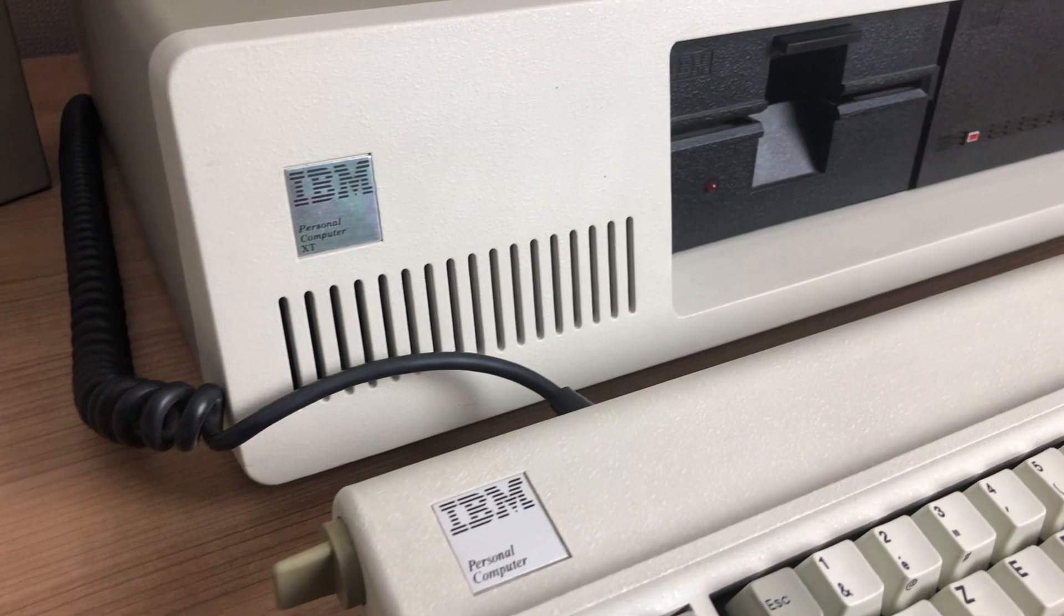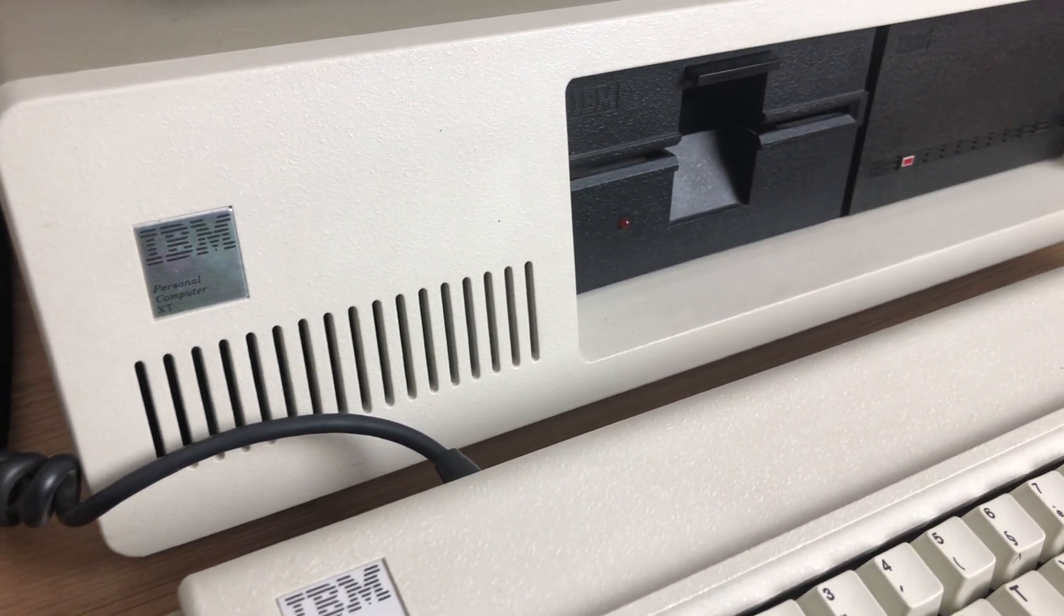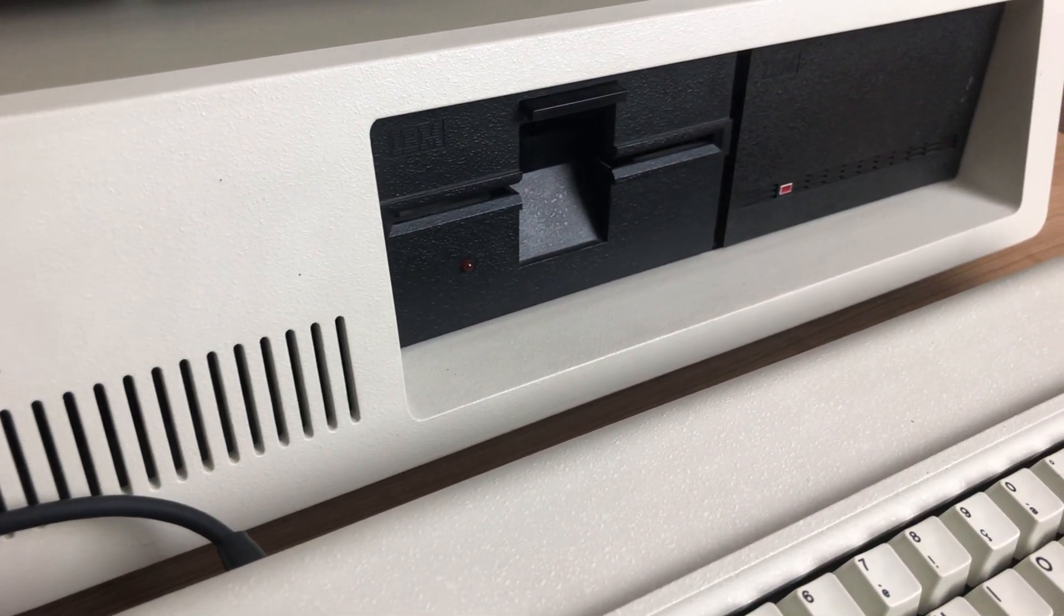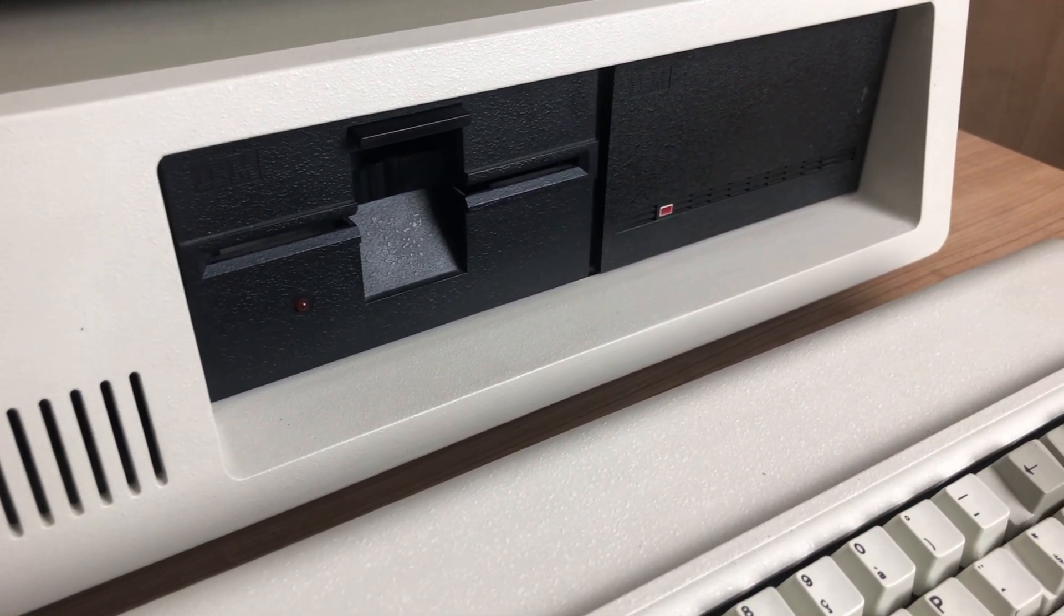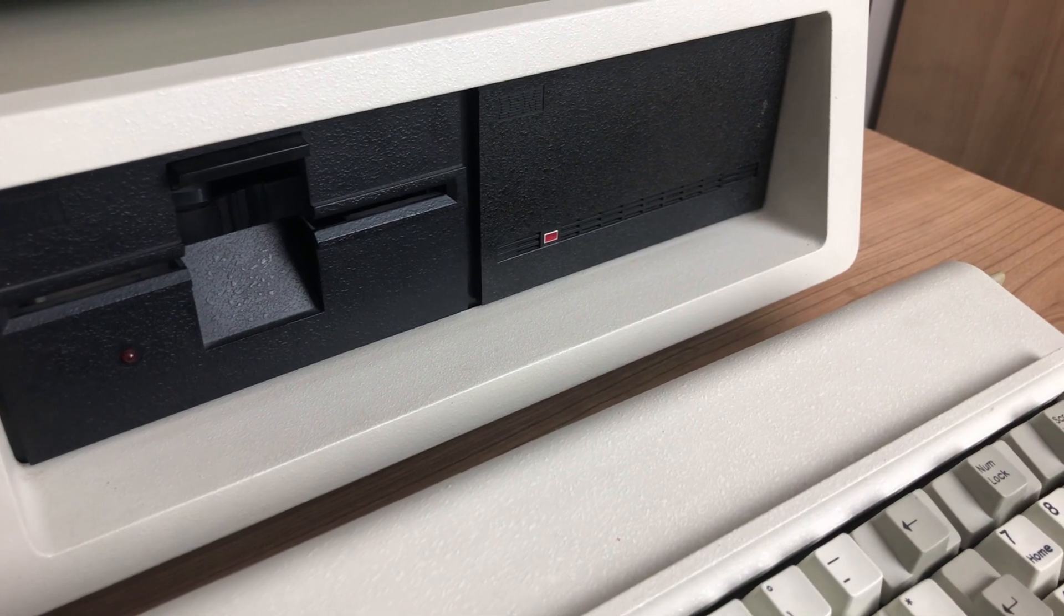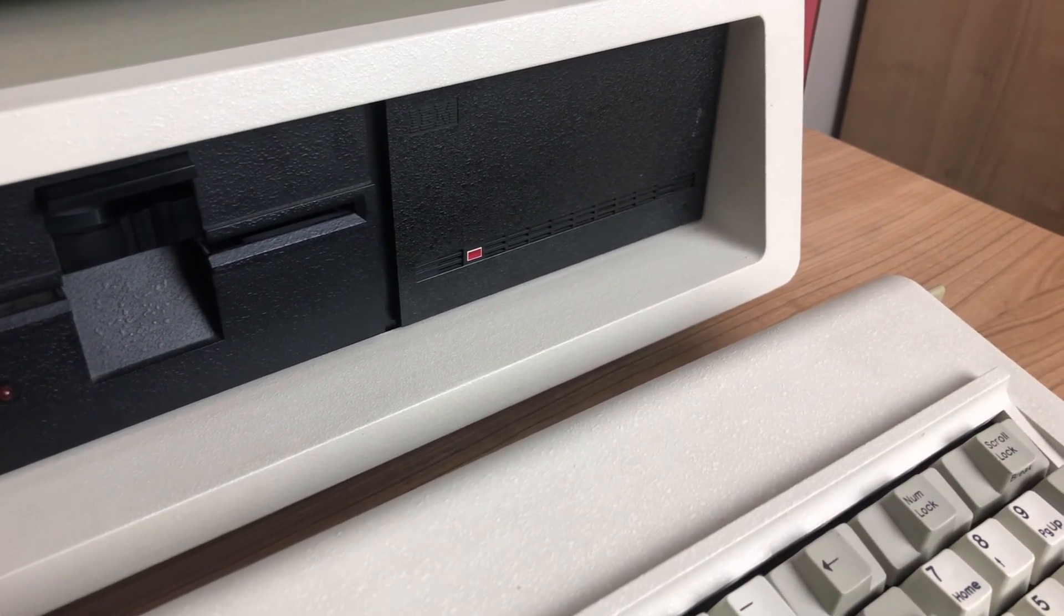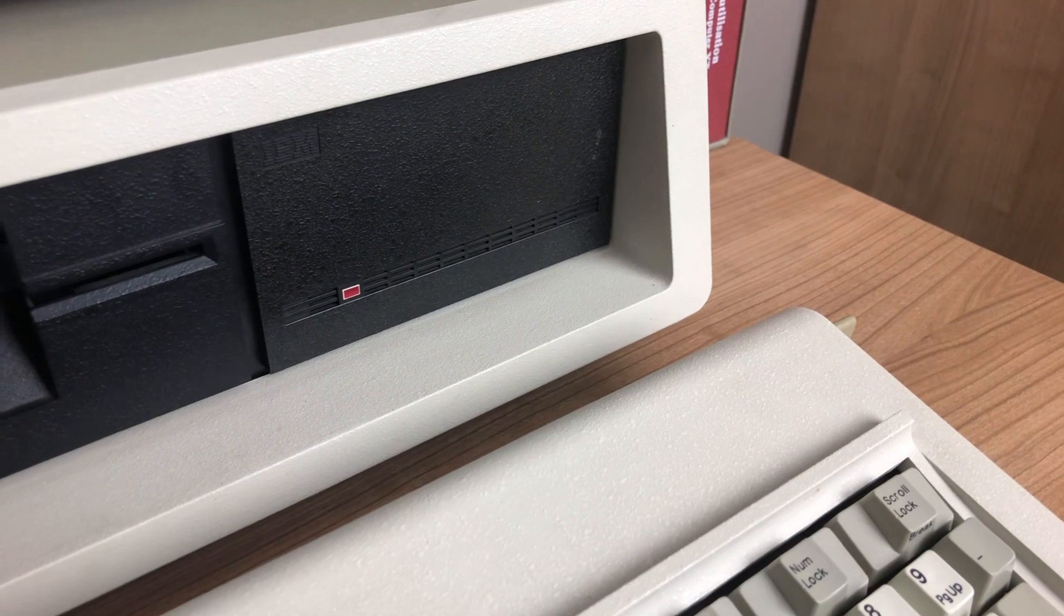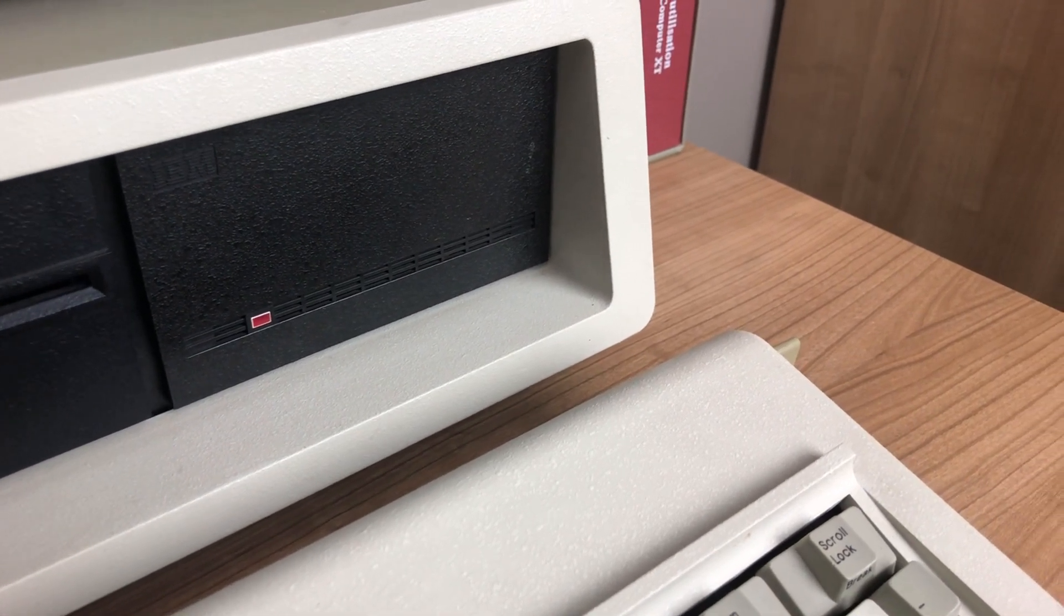It has a hard disk now of 10 megabytes, but it's the same processor. When released, it had a little bit more memory than the original PC, although both versions max out at 640 kilobytes. It comes with three additional expansion slots, but all in all, it's a minor upgrade.